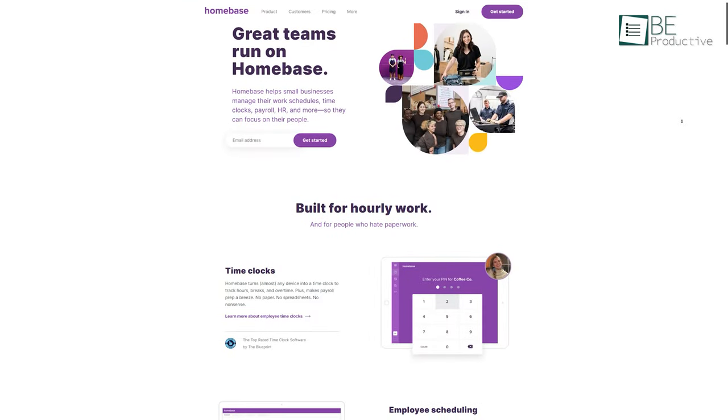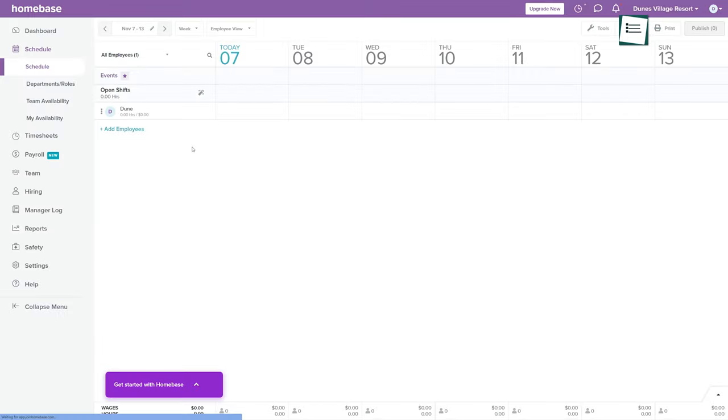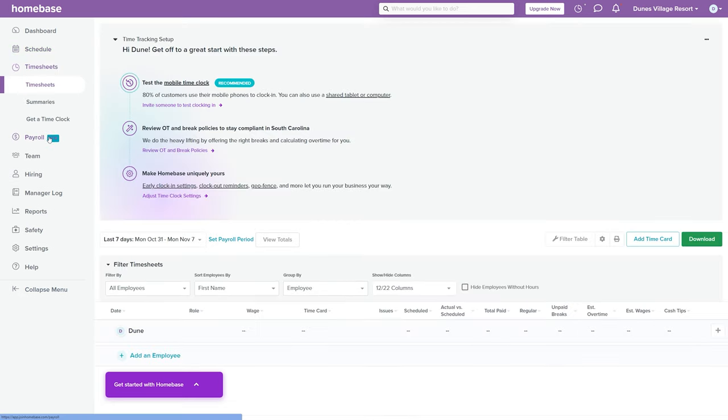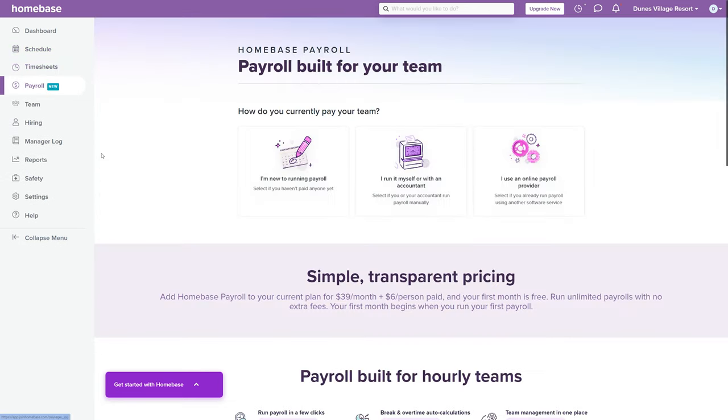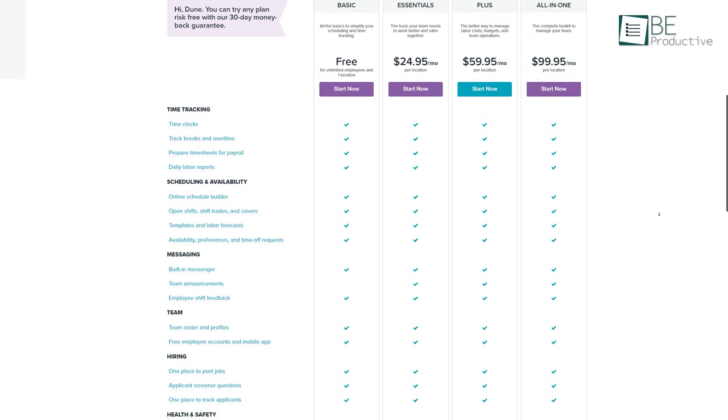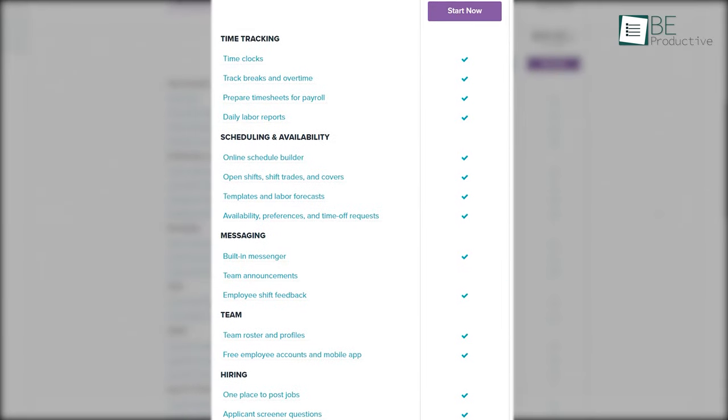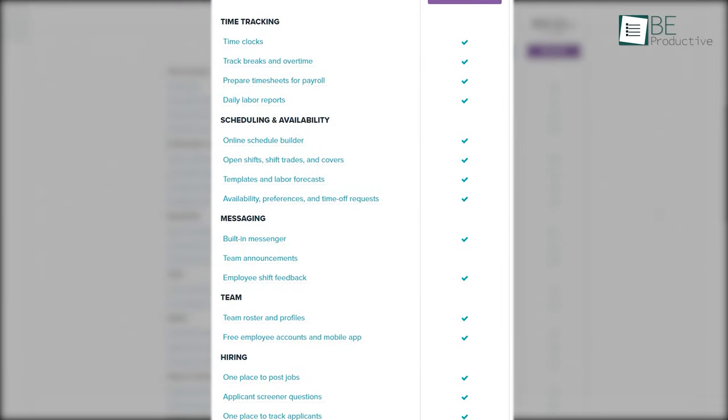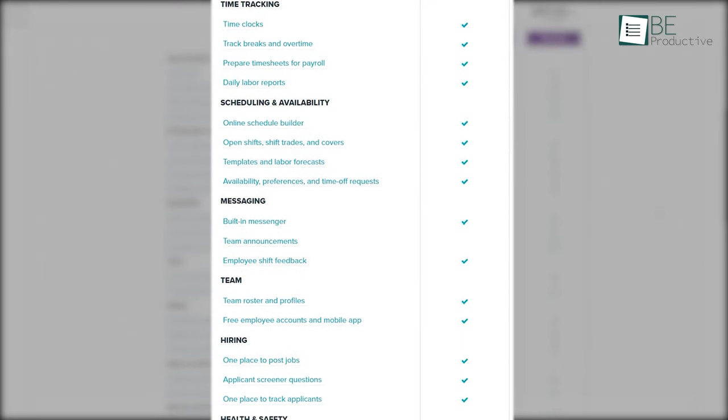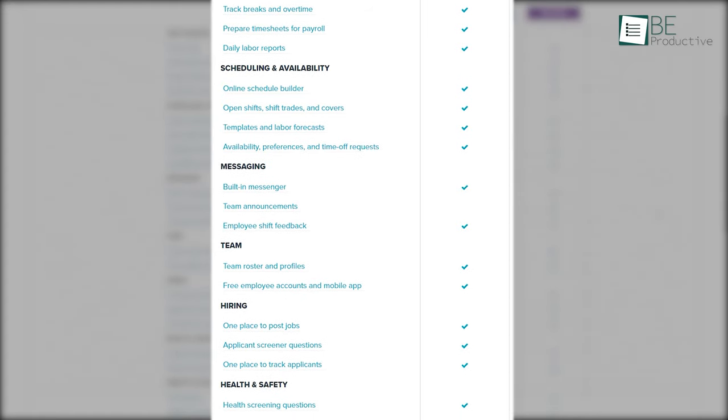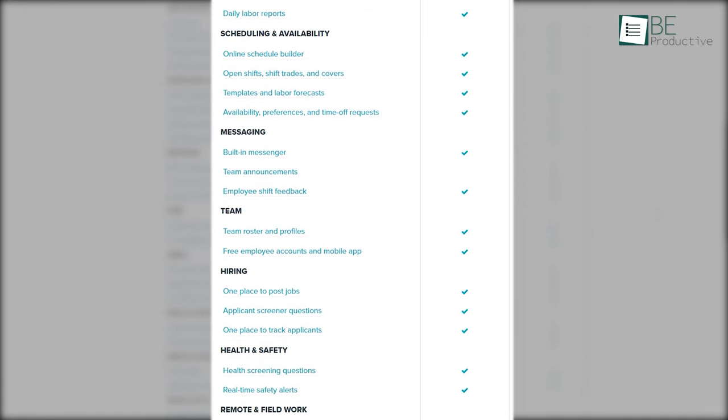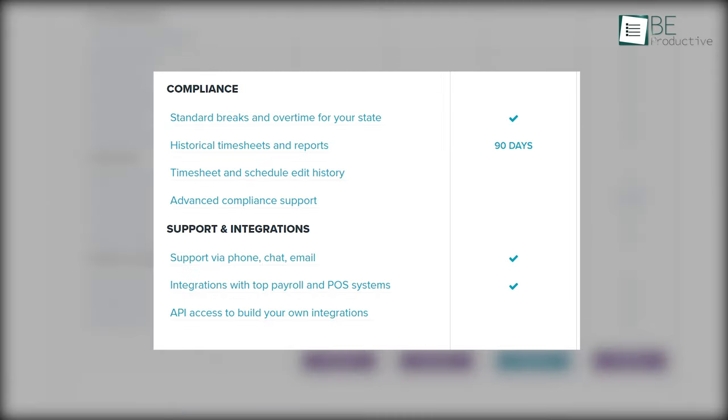At the number one spot we have Homebase, a software used for scheduling, time tracking, payroll integration, and many more. It offers a feature-rich free plan. Along with scheduling and time tracking, the free plan offers attendance monitoring, job posting, applicant tracking, basic reports, payroll, and POS integration.